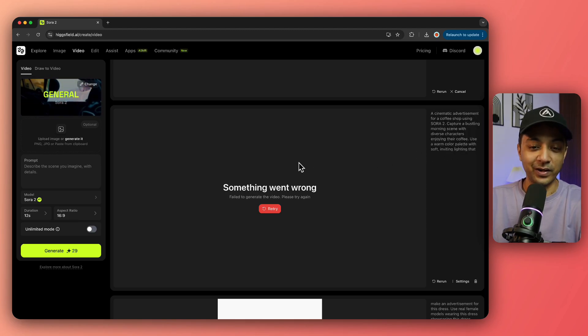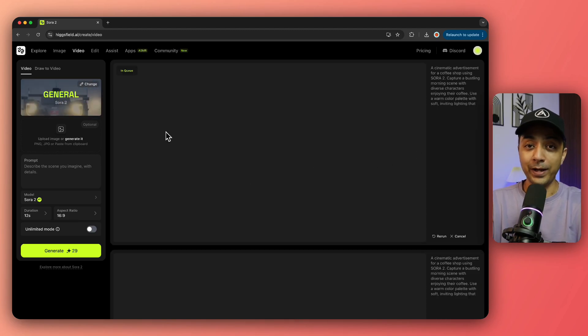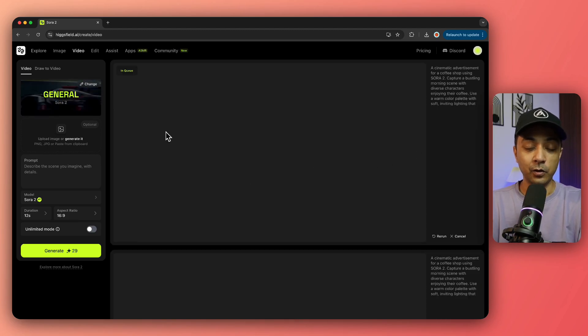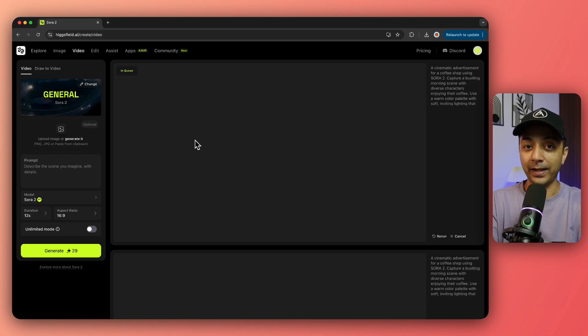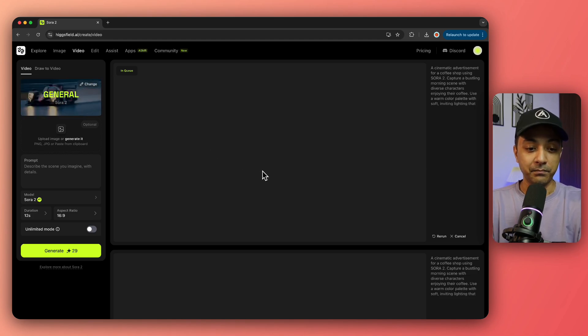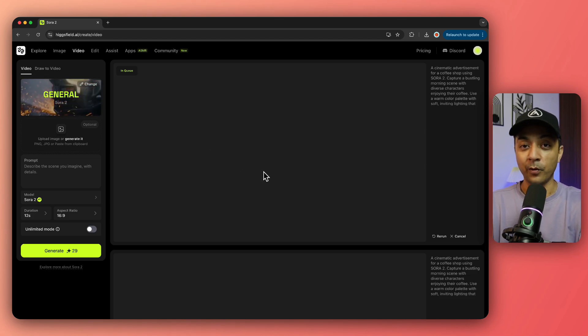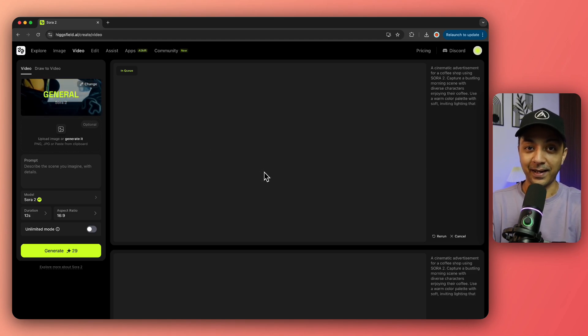So go ahead and check out Higgs Field. Sign up with the link in the video description and generate unlimited videos without any watermark. I'll see you in the next video.